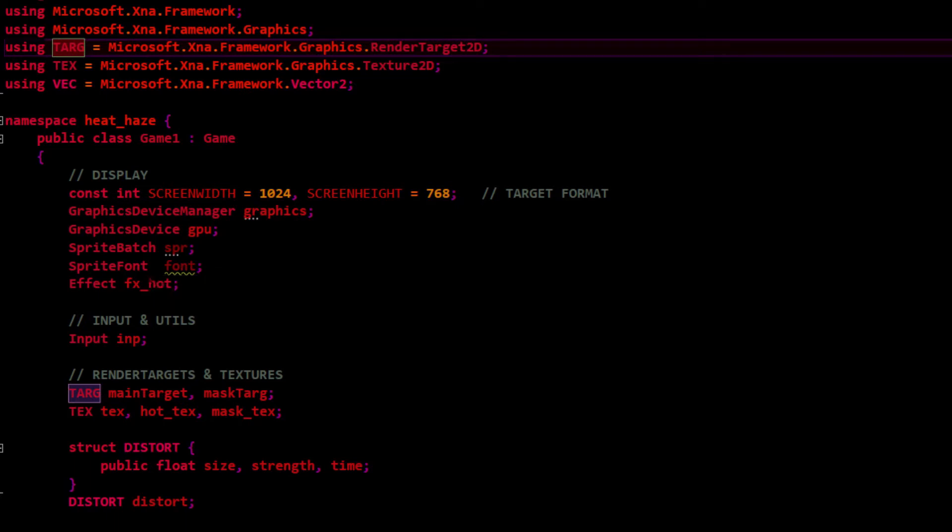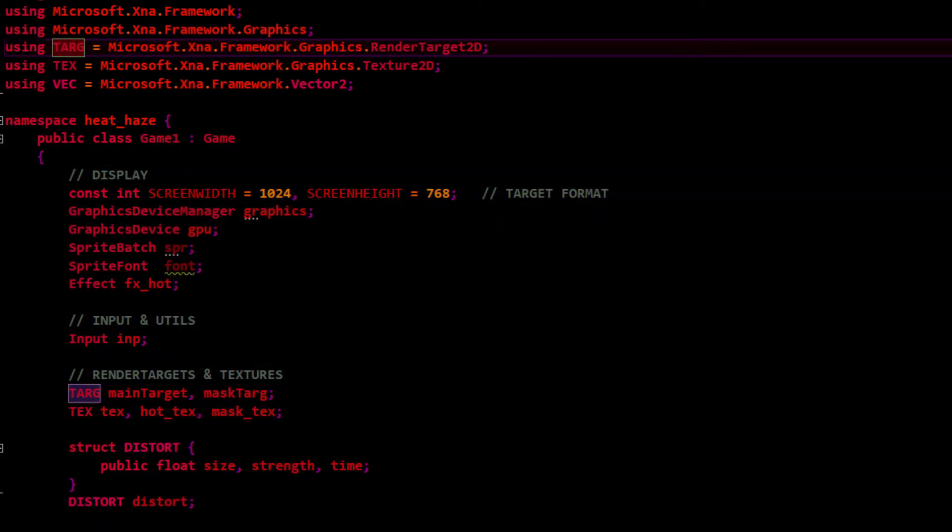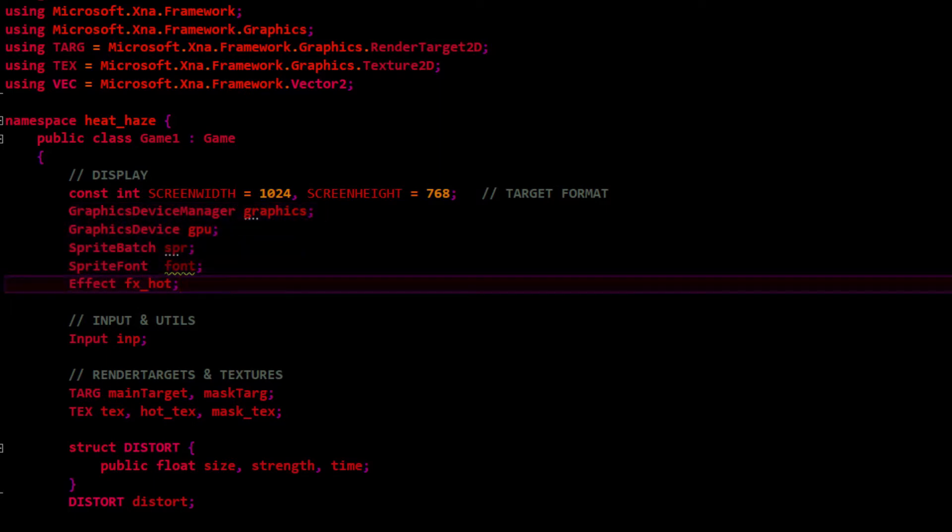This is a brief tutorial on how to make a heat haze effect. I'm going to show how to do it with Monogame using an effects shader, which is basically like an HLSL shader, but the same principles apply with GLSL.